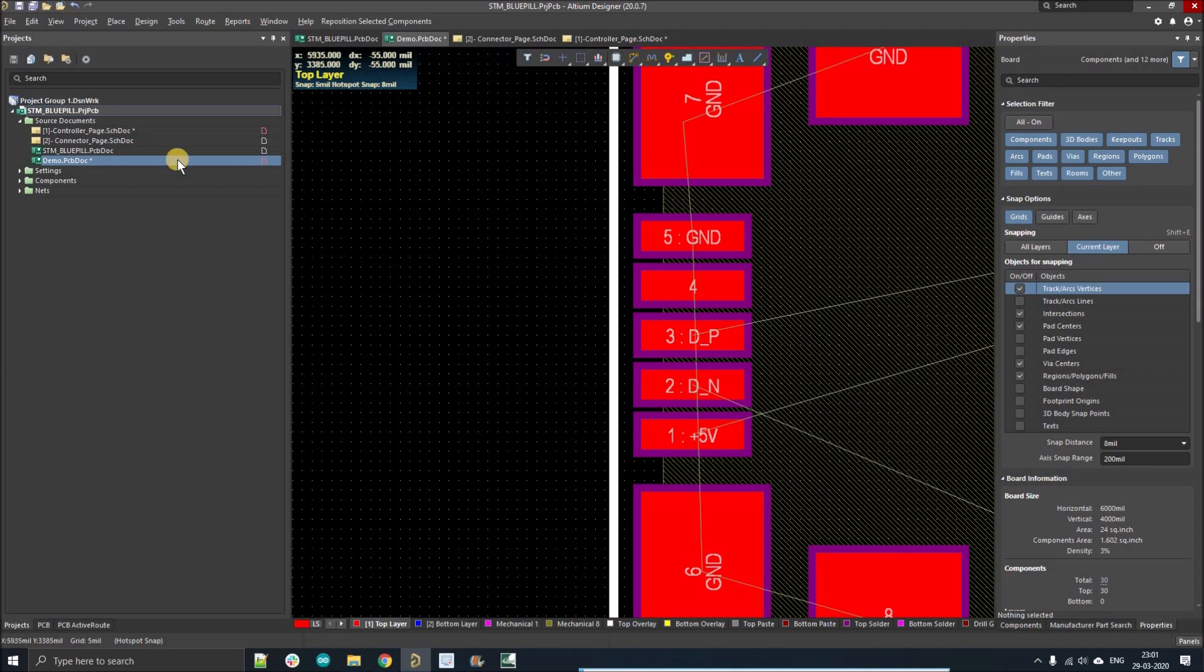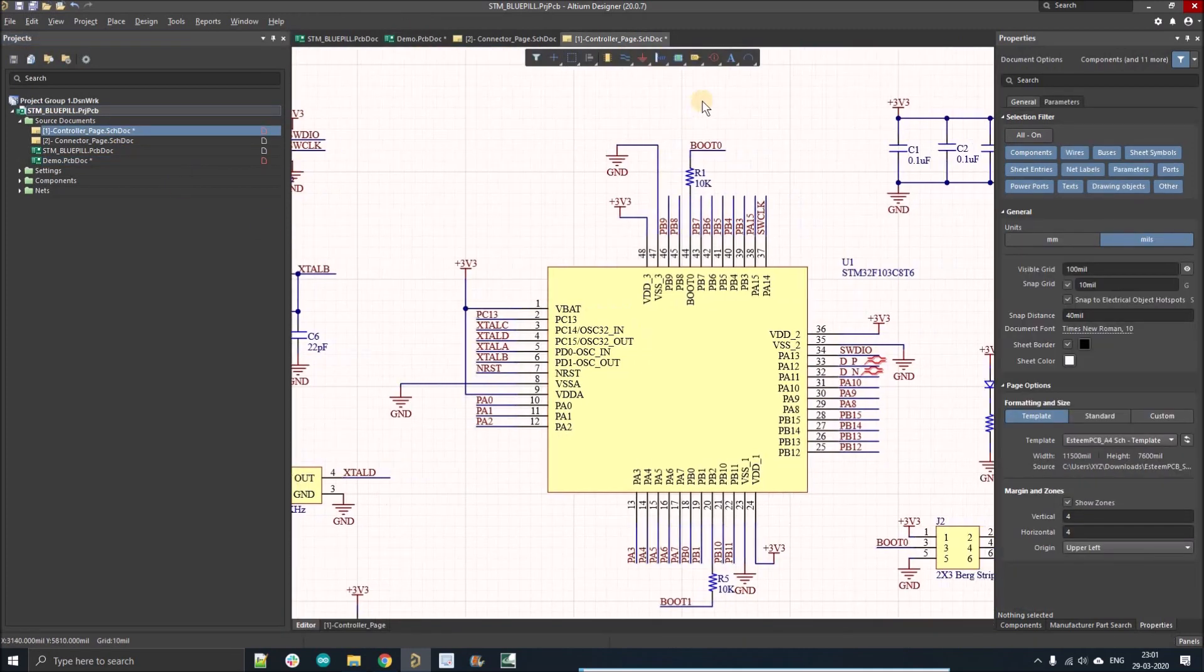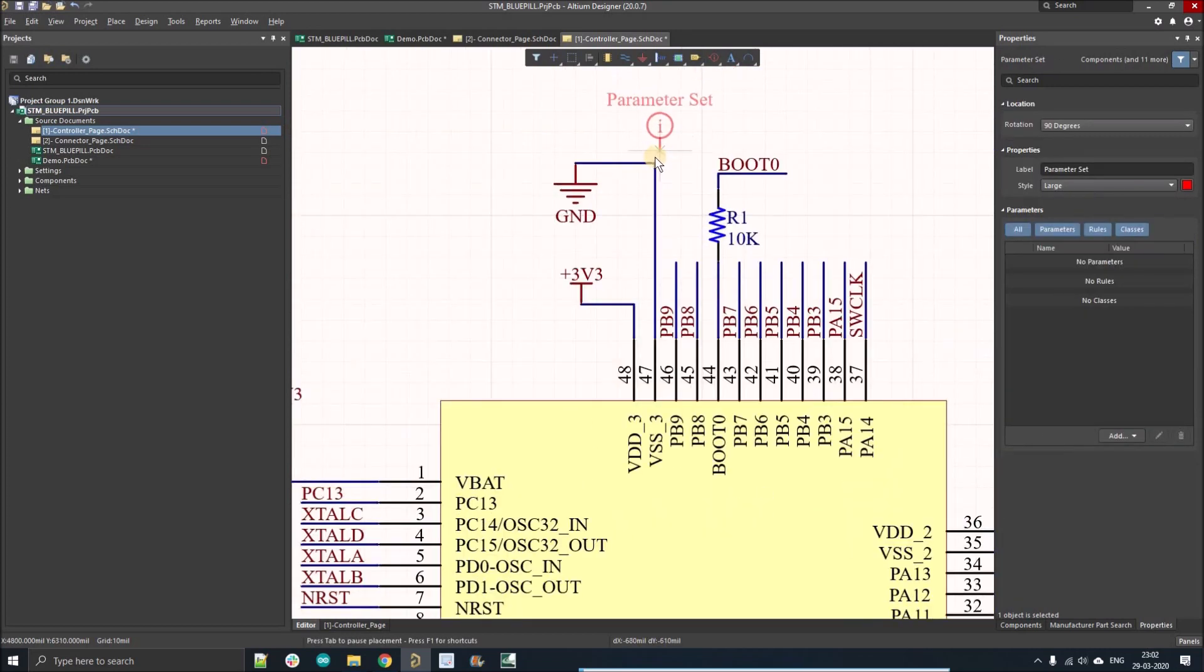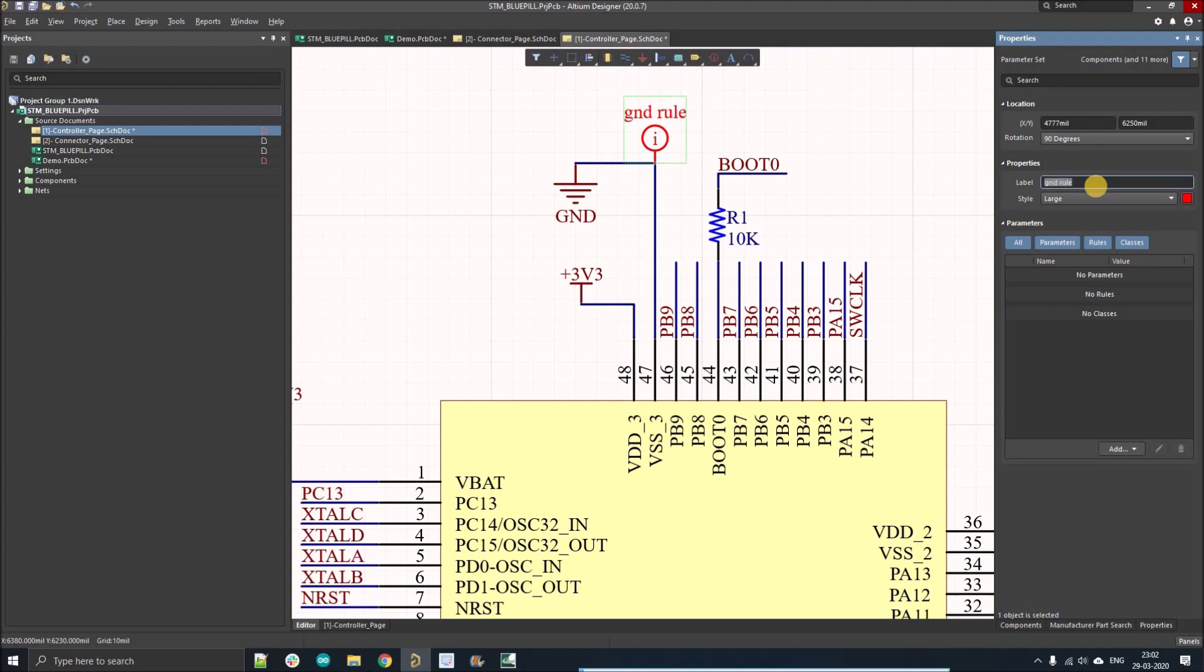Open the schematic page, right-click on the parameter and there you have to select the parameter set. Place it on the ground tab, ground net, and just name it as the ground rule.